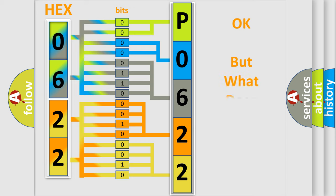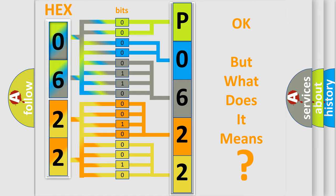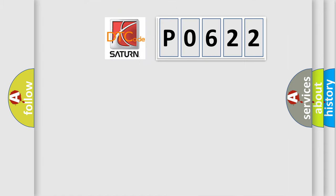The number itself does not make sense if we cannot assign information about what it actually expresses. So, what does the diagnostic trouble code P0622 interpret specifically?